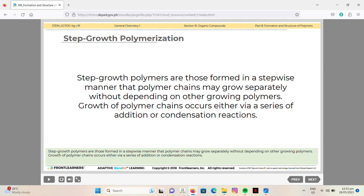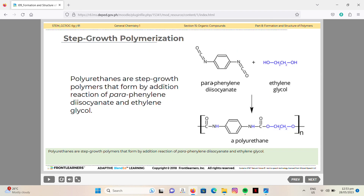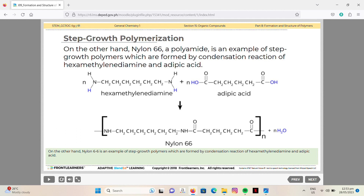Step growth polymers are formed in a stepwise manner where polymer chains may grow separately without depending on other growing chains. Growth occurs via either addition or condensation reactions, and can start from any monomer molecule; free monomers can attach to any growing chain, and preformed chains can merge to form longer chains. For example, polyurethanes form by addition reaction of phenylene diisocyanate and ethylene glycol, while nylon-66, a polyamide, forms by condensation reaction of hexamethylenediamine and adipic acid.